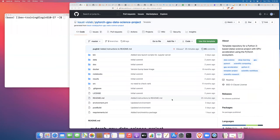Hello, everyone. My name is Dr. David Pugh. I am a staff scientist at the King Abdullah University of Science and Technology's Visualization Core Laboratory. Today, I'm going to talk to you about how to get started with a PyTorch data science project on IBEX.